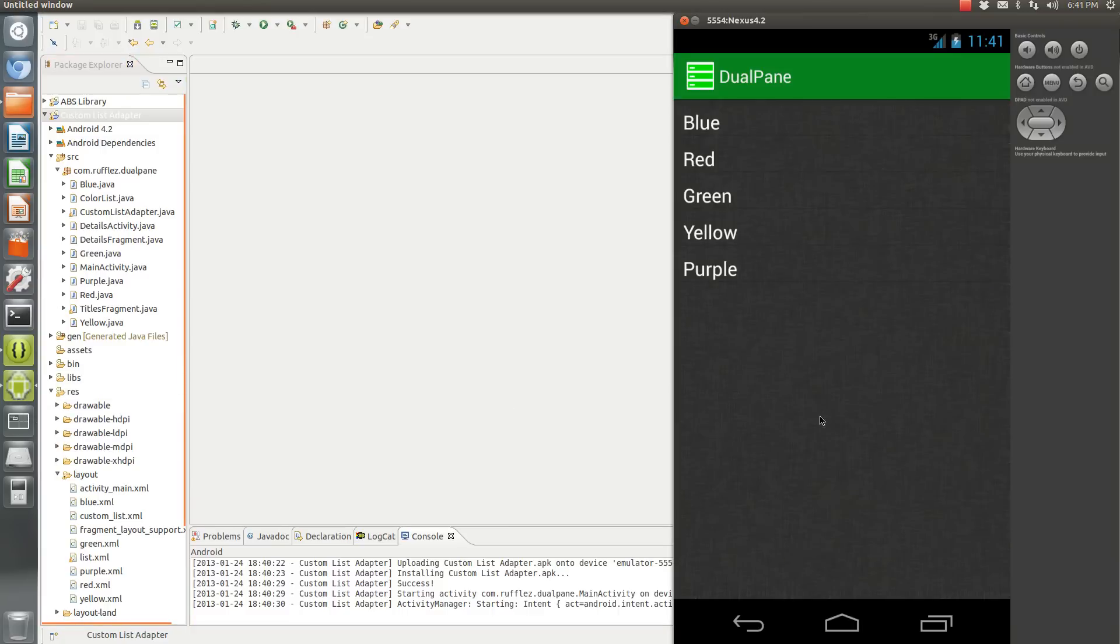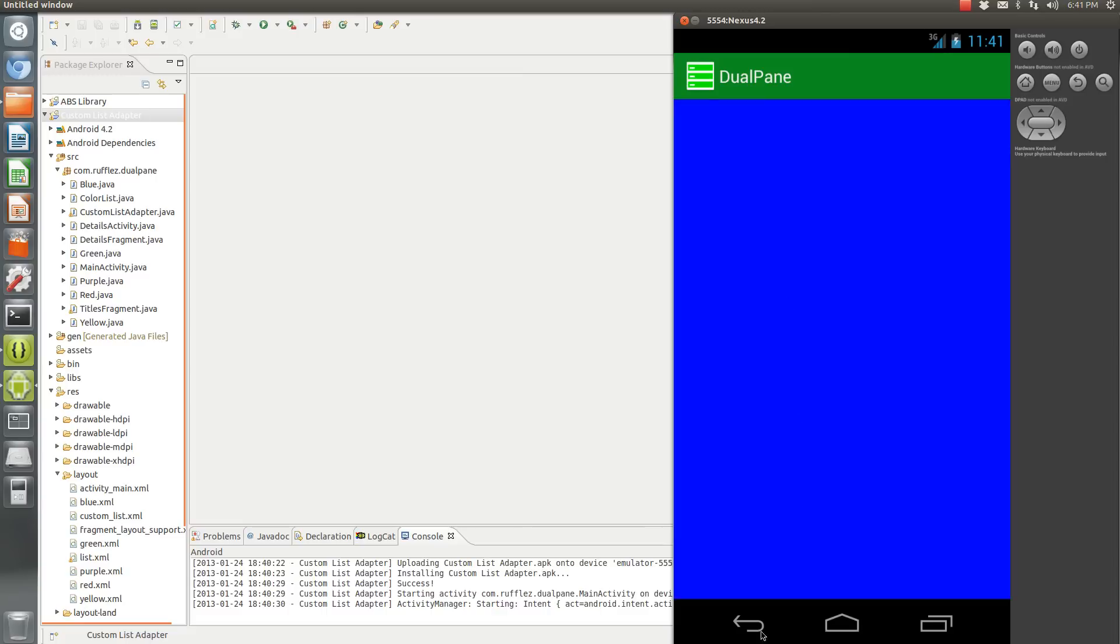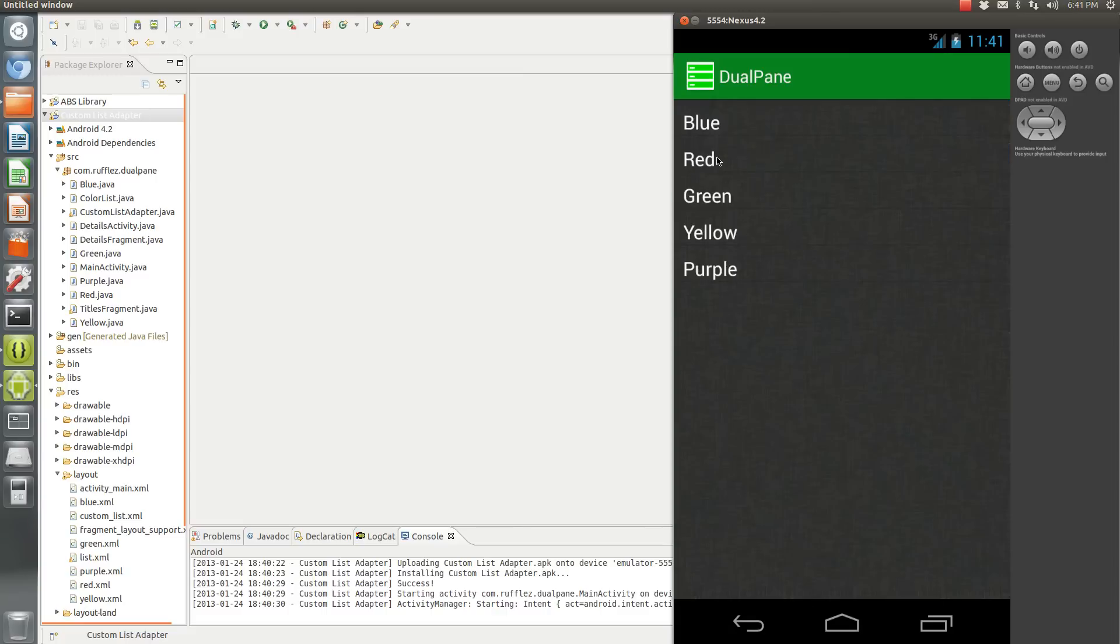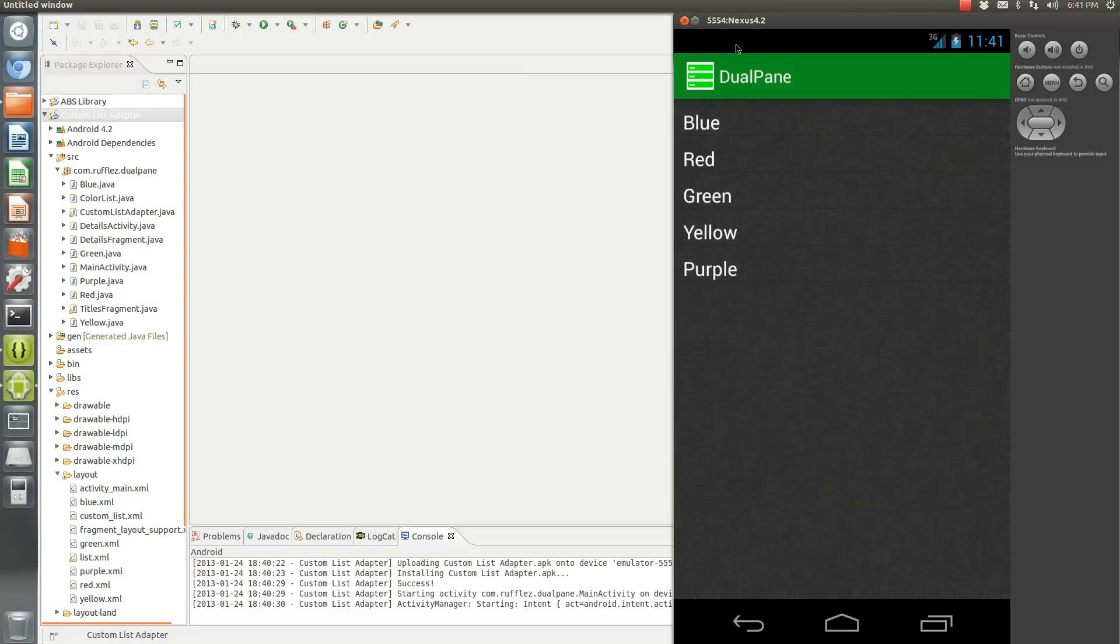This is the dual pane example from my last two to three tutorials. Basically I've created a custom list where the list item text color is white and I have a background for the list, and it still works exactly the same where you click each item and you load up a new fragment.